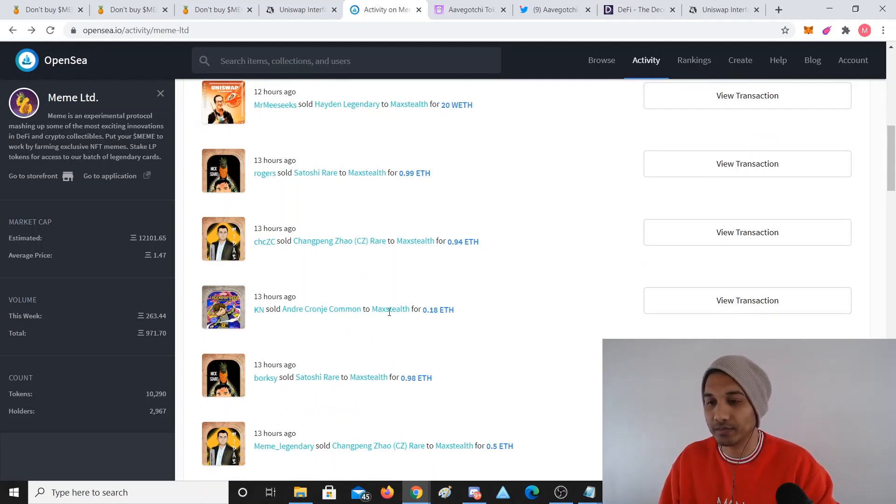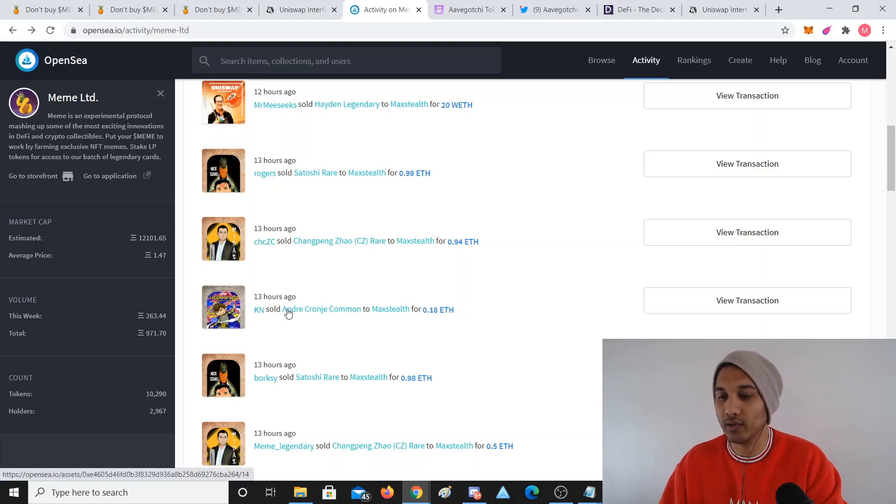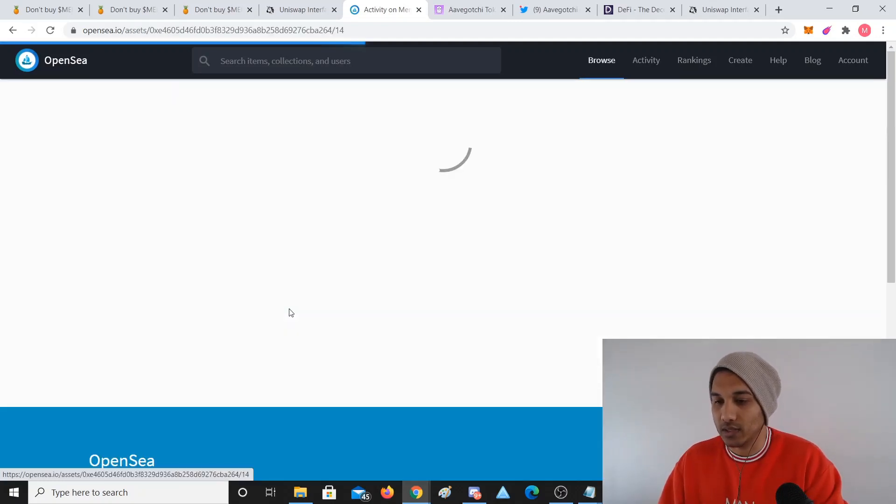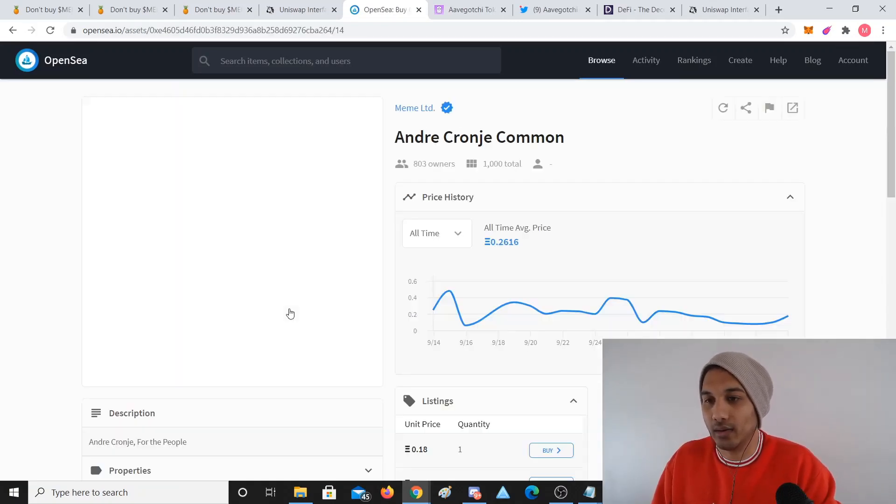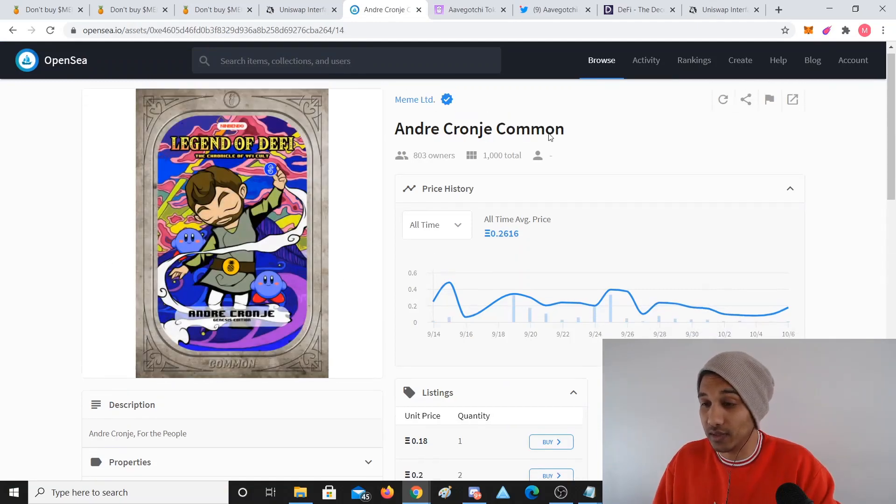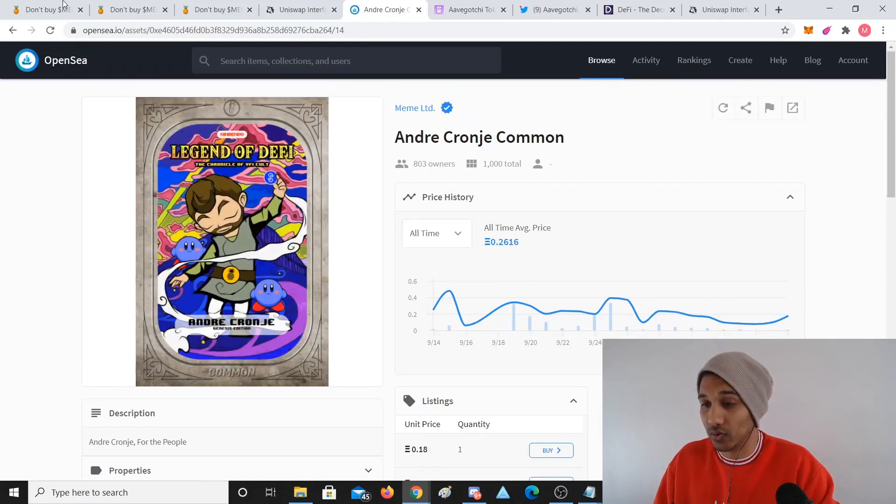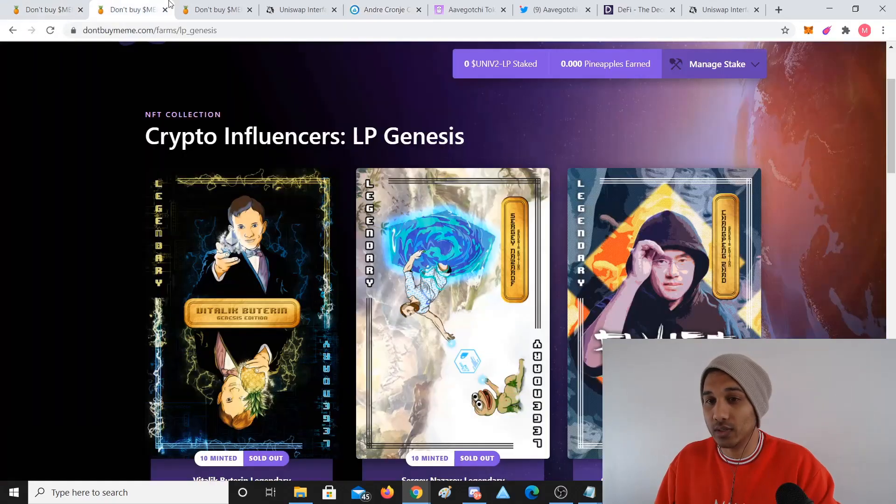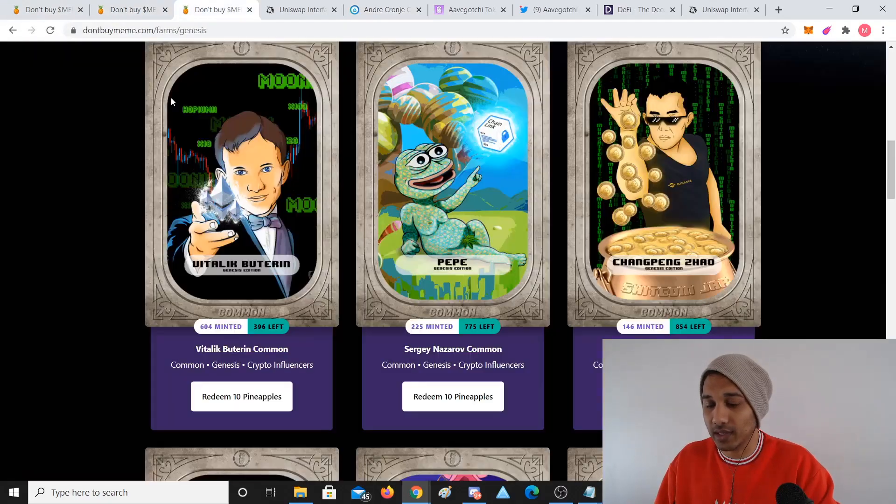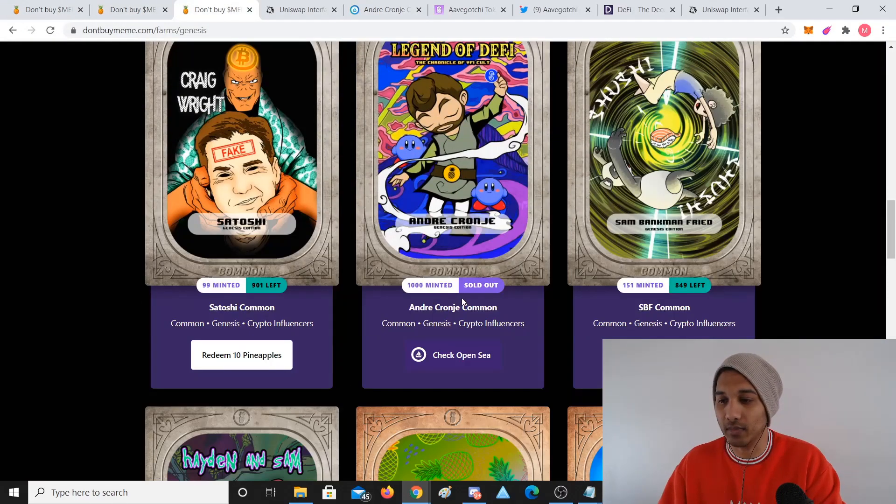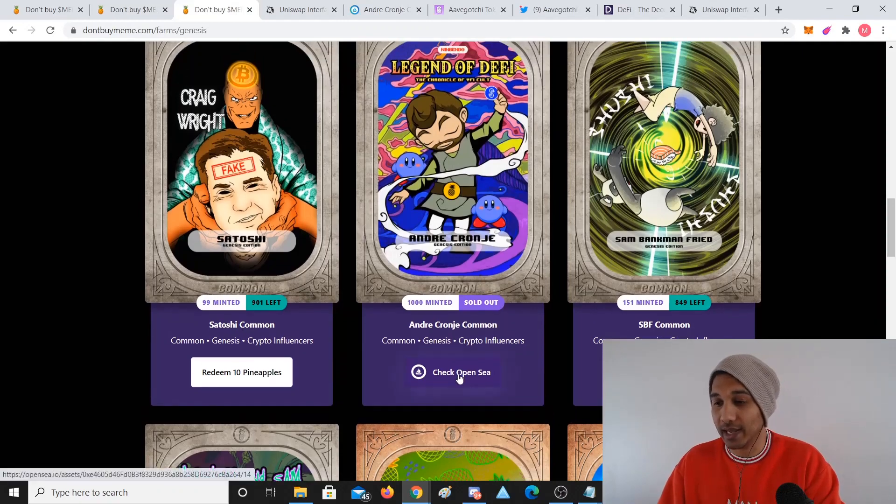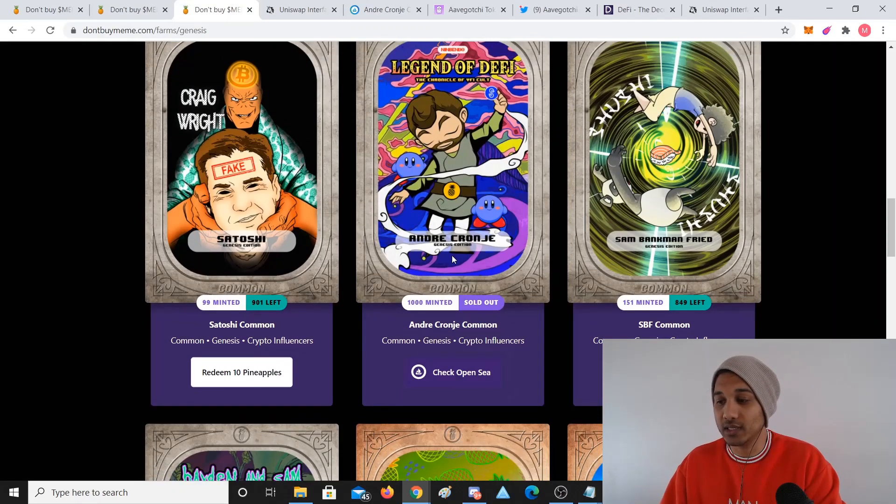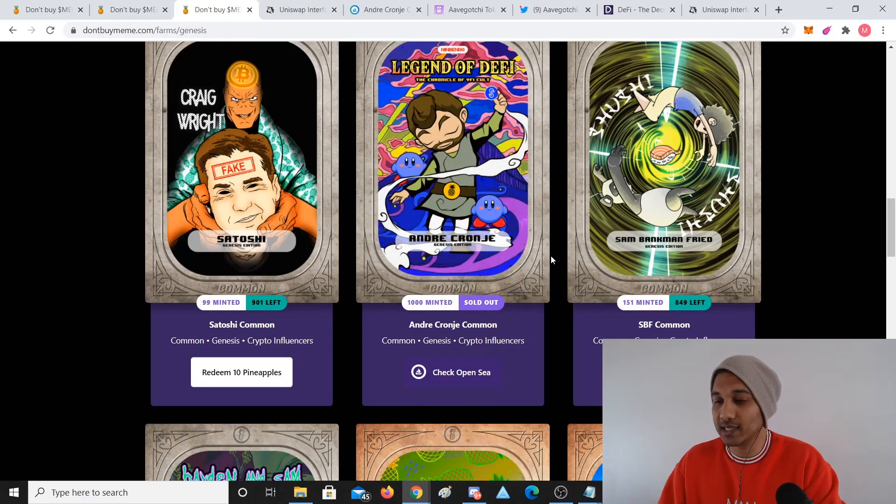You can see 20 Ethereum that one went for. Hayden legendary, I think there's only 10 of them. 0.18 Ethereum this one sold. There's 1,000 of these in total, 803 owners. I think that's sold out, all been claimed. The only way to get them now is from OpenSea.